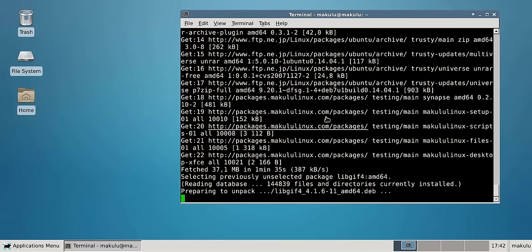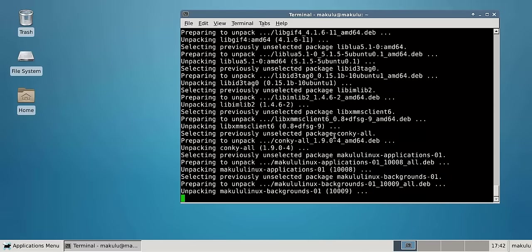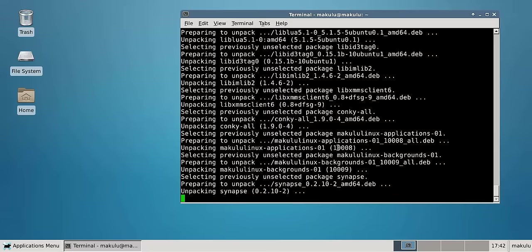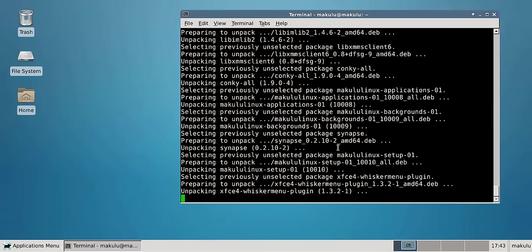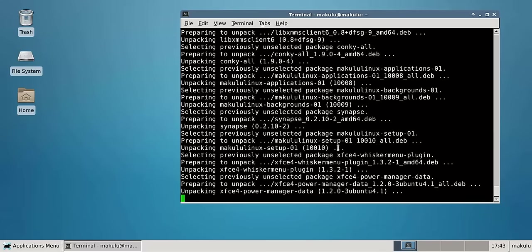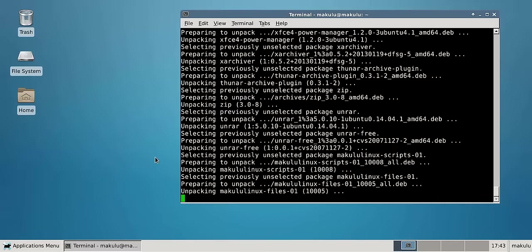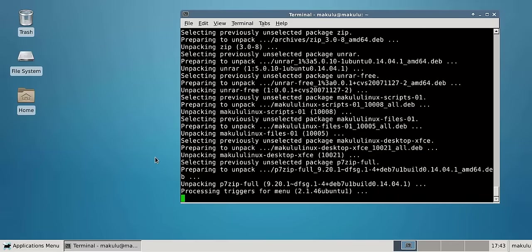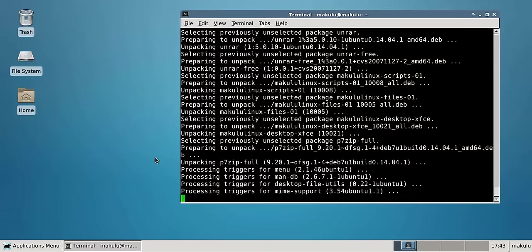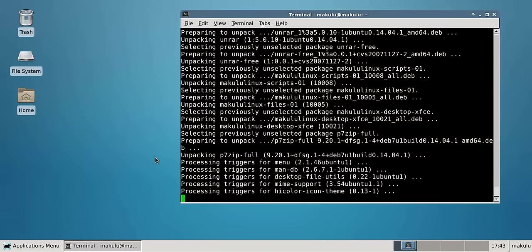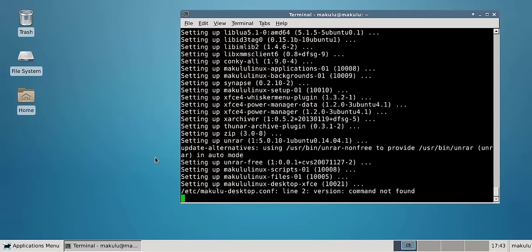Just let it run through, it's doing its thing, installing some extra dependencies that are needed. We're basically going to transform this standard Ubuntu 14.04 standard XFCE desktop into a Makulu desktop.